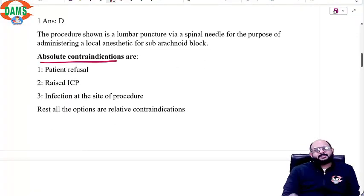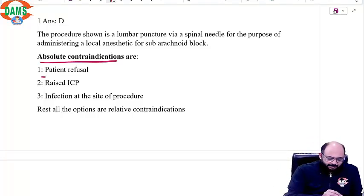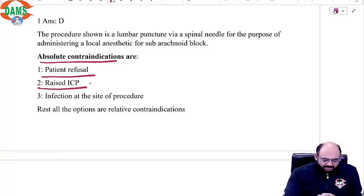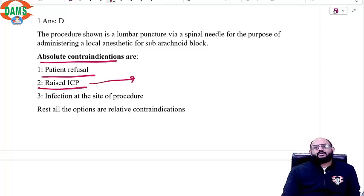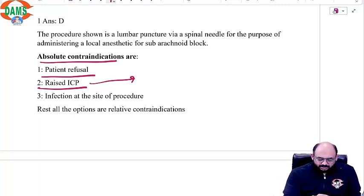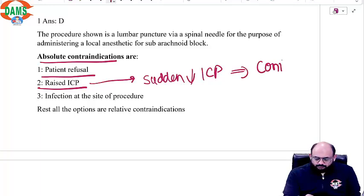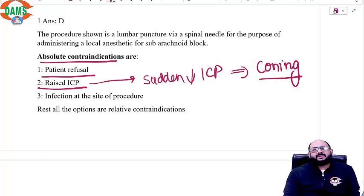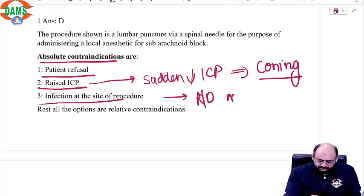Absolute contraindications are when there is no argument — you do not do a lumbar puncture. First is patient refusal; consent is very important. Second is raised ICP: if there is raised ICP and you put a needle, the CSF will gush out very fast, causing a sudden decrease in ICP which can cause coning — the medulla herniates — and the patient will suffer severe bradycardic arrest. Third is infection at the site of the procedure, because then there is a risk of meningitis.